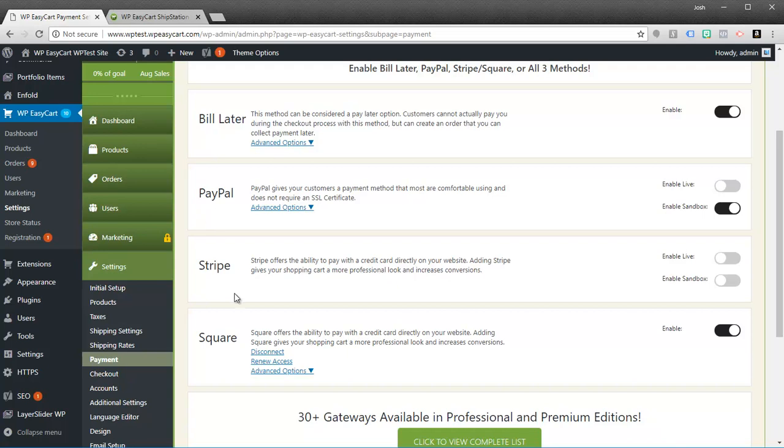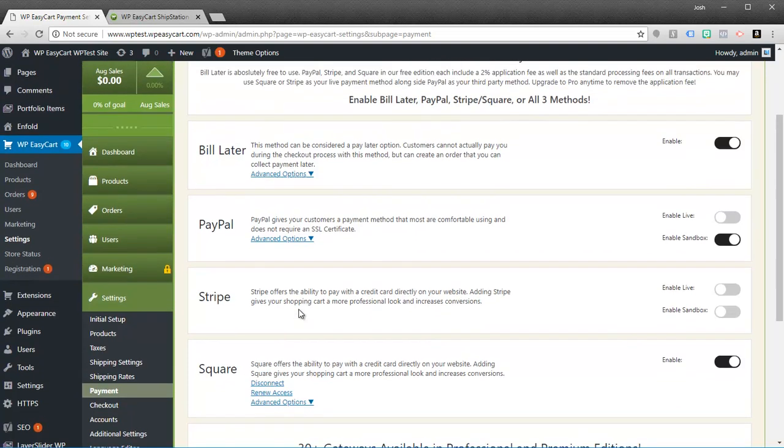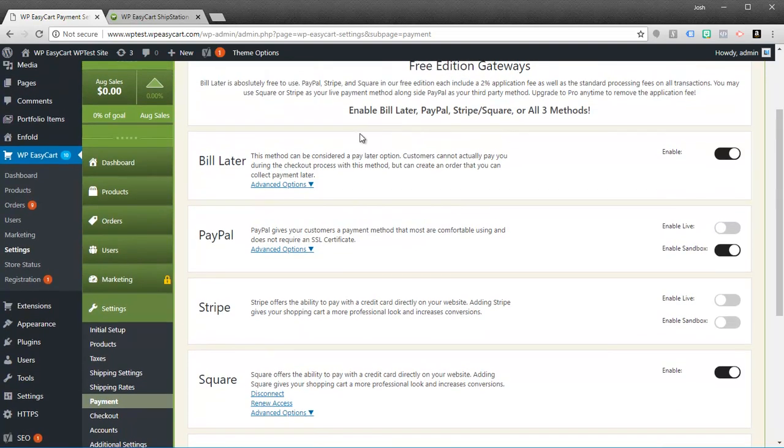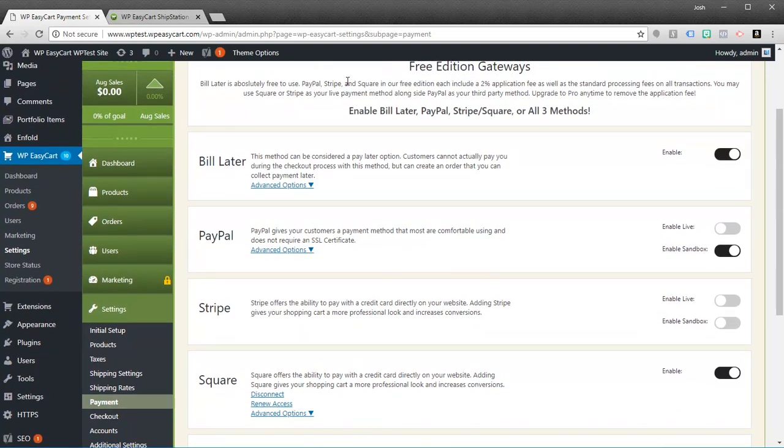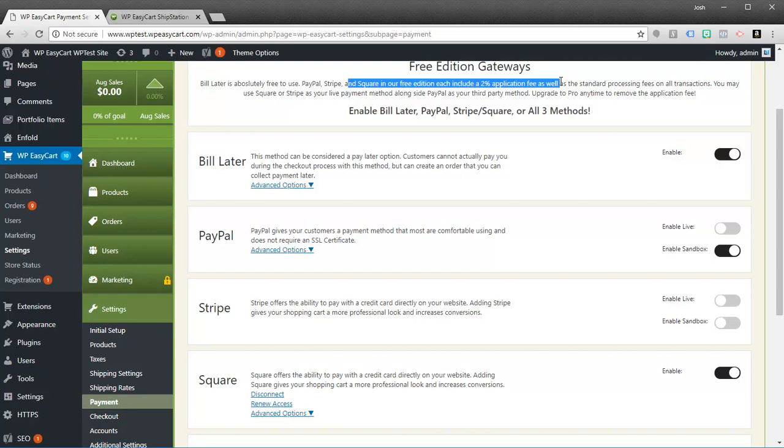You'll notice here in the free edition we have access to bill later. We also have access to PayPal, Stripe, and Square. Now these three methods all have a 2% application fee. So every time you process a transaction with PayPal, Stripe, or Square you have an extra 2% fee that goes to EasyCart for the application.